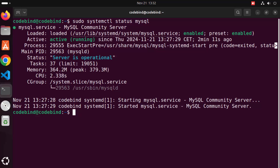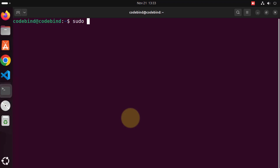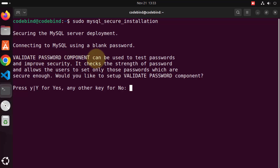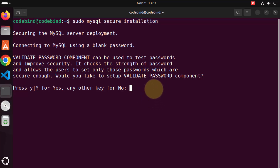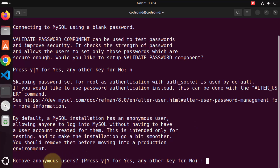Before connecting, we also need to set some security-related configurations. For example, if you want to set the root password, give this command: `sudo mysql_secure_installation`. Press enter. It says the validated password component can be used to test passwords, and asks would you like to set up the validated password component. In our case, because we just want to test MySQL server, I'm going to press N here.